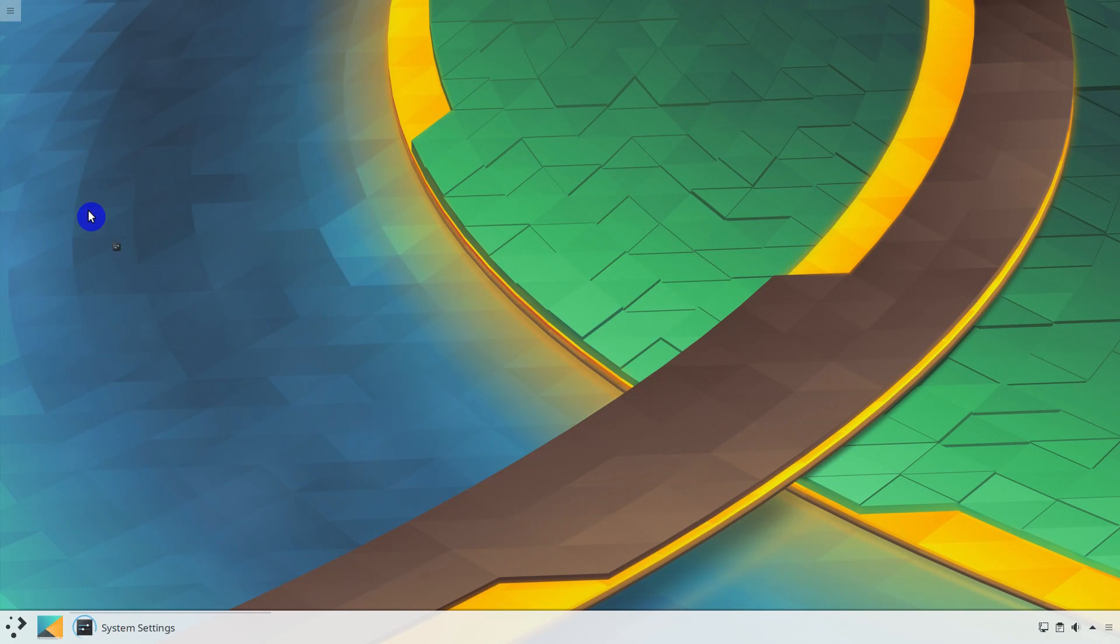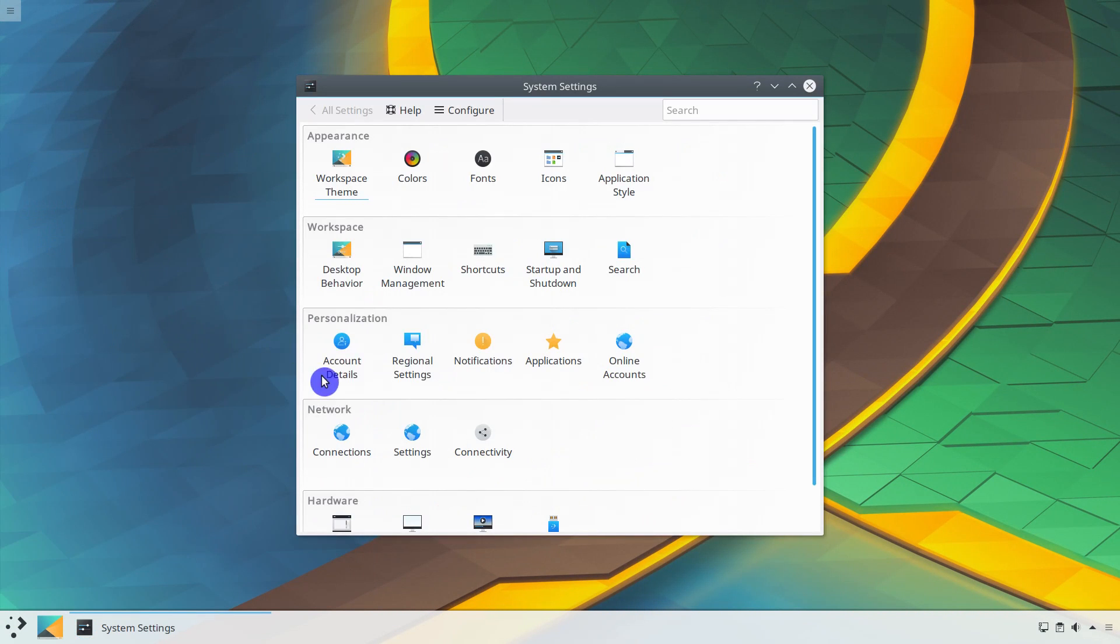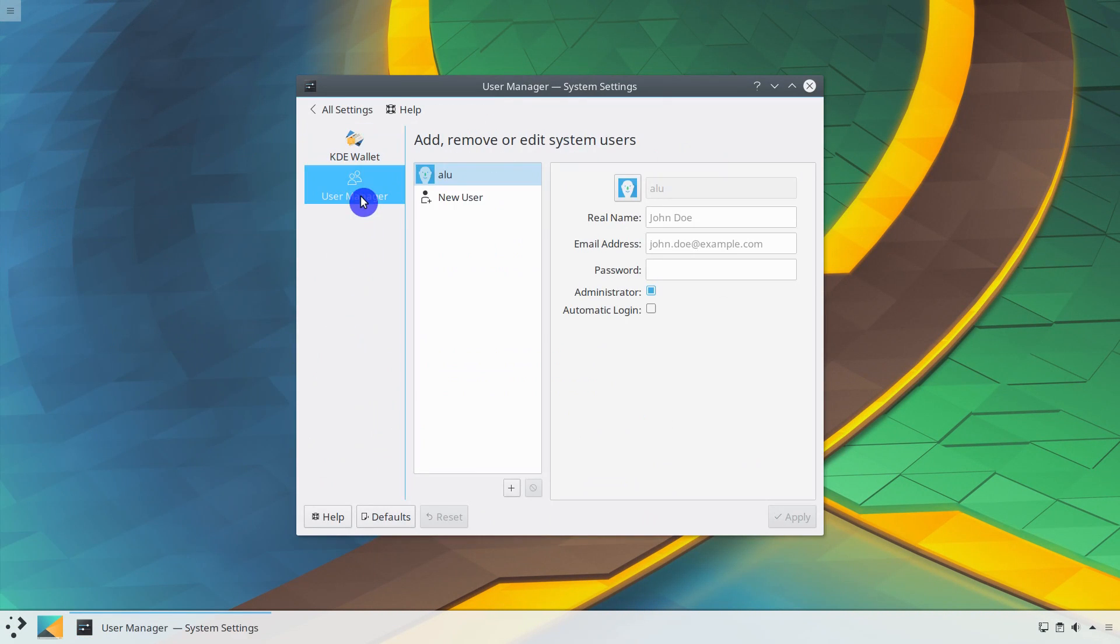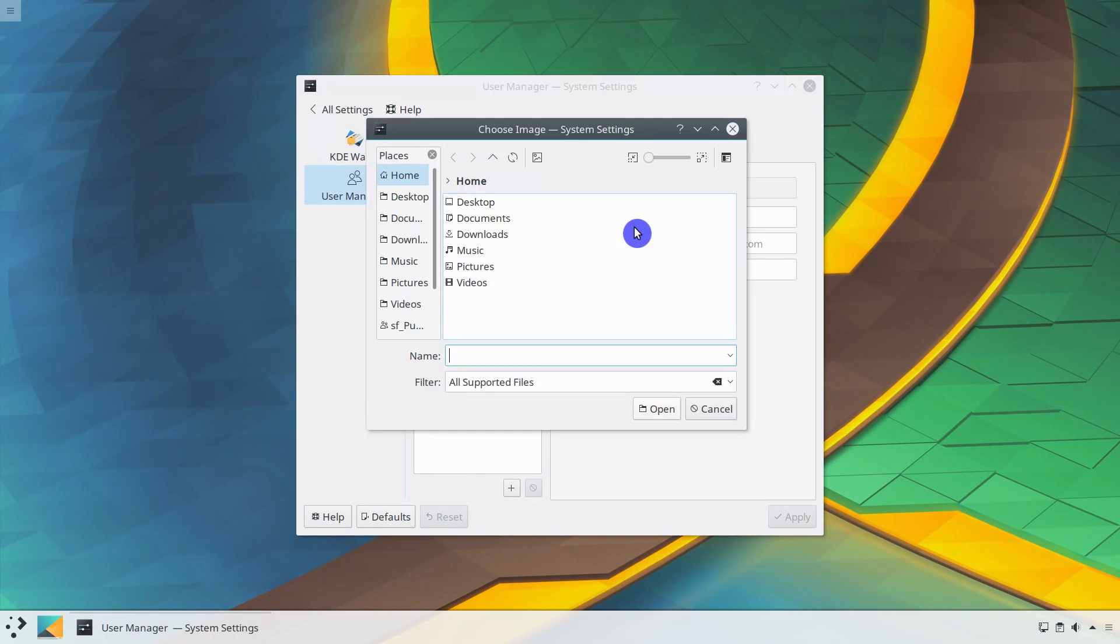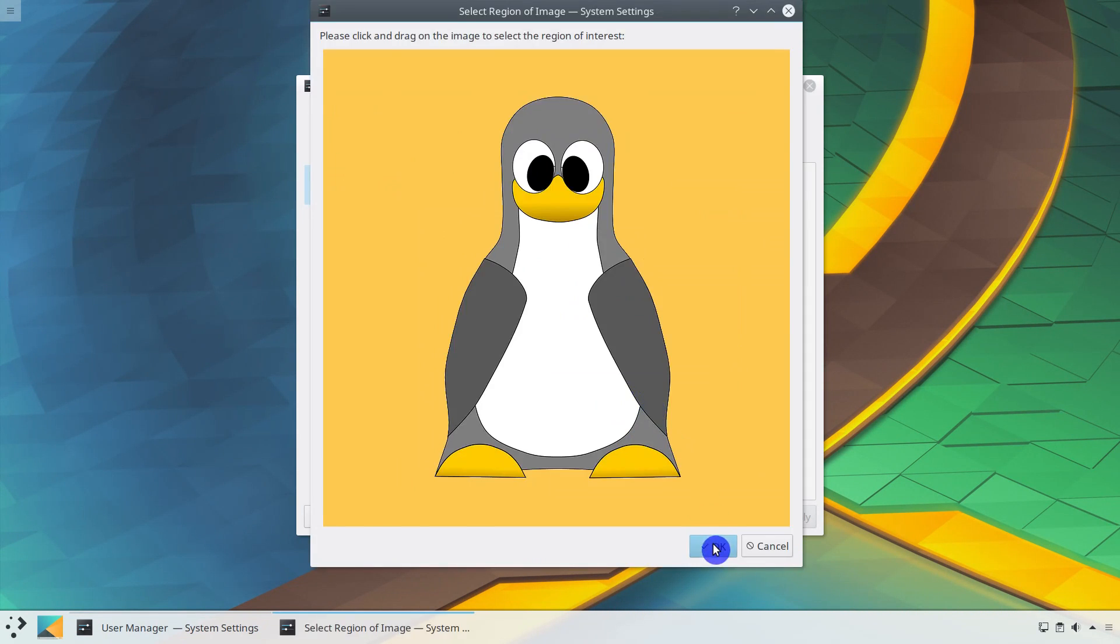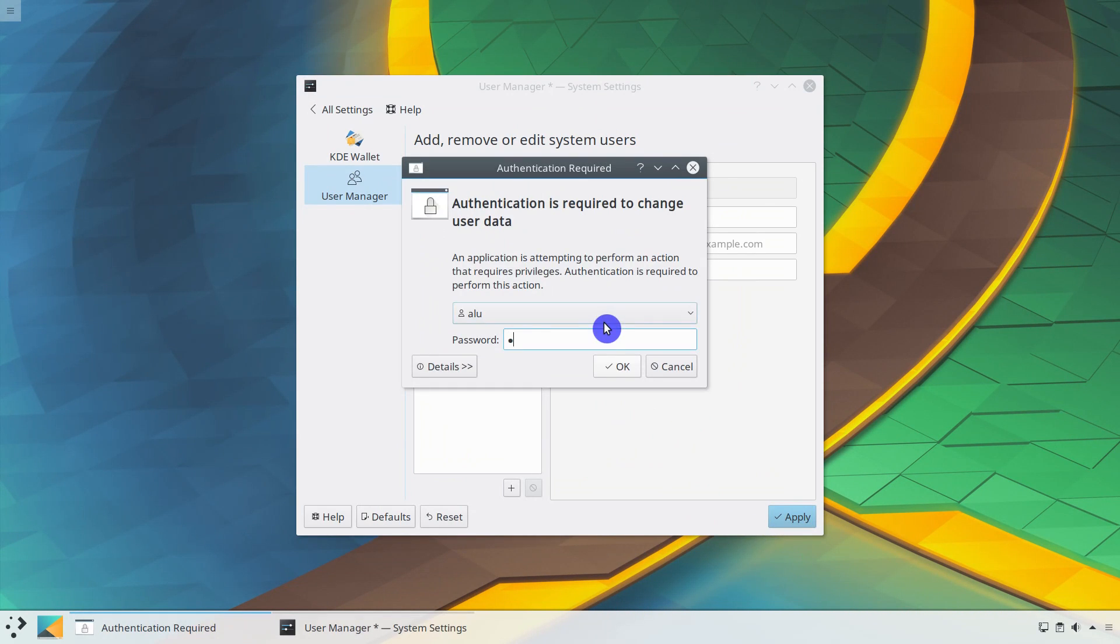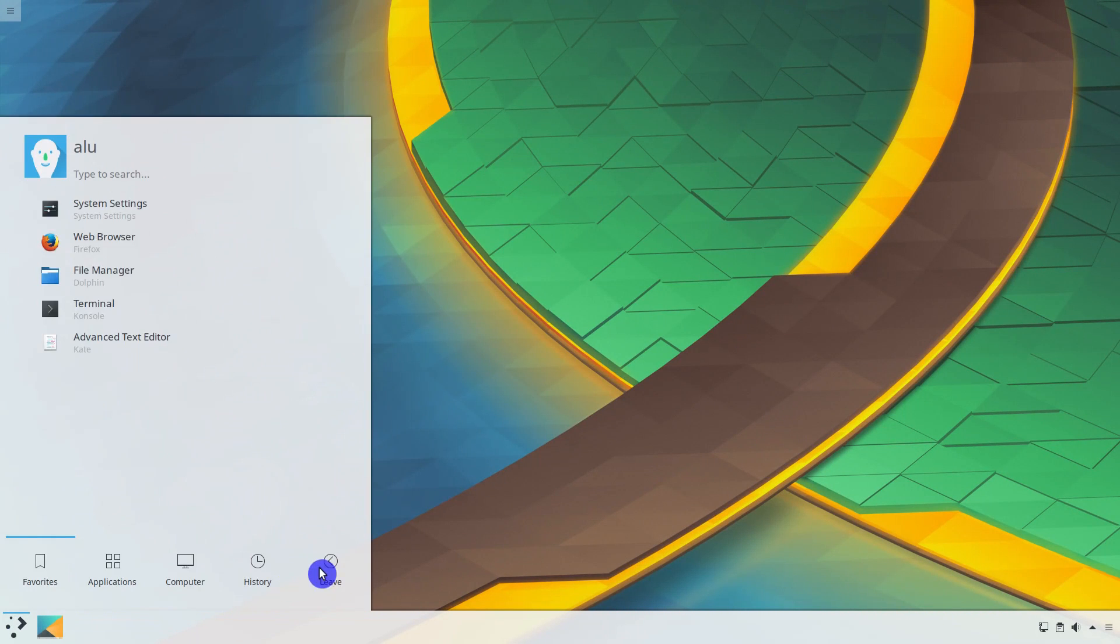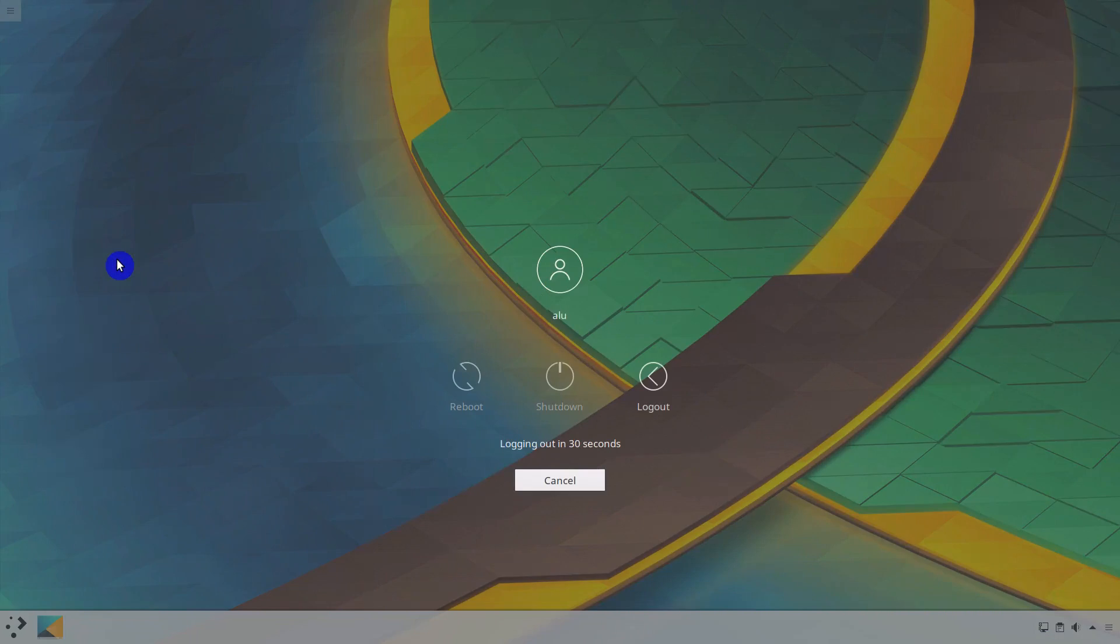go to the system settings, account details, user manager and you can change your picture. Logout and login.